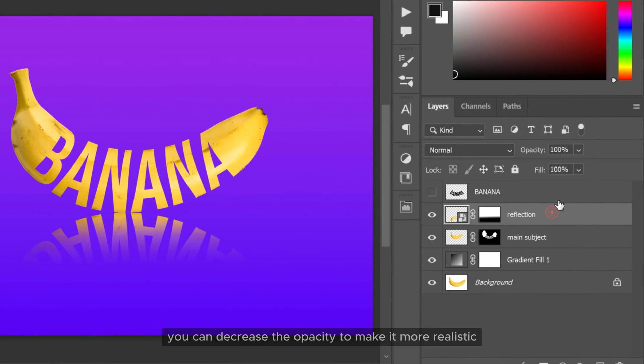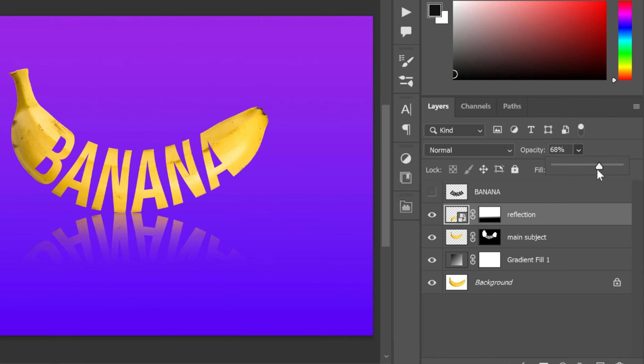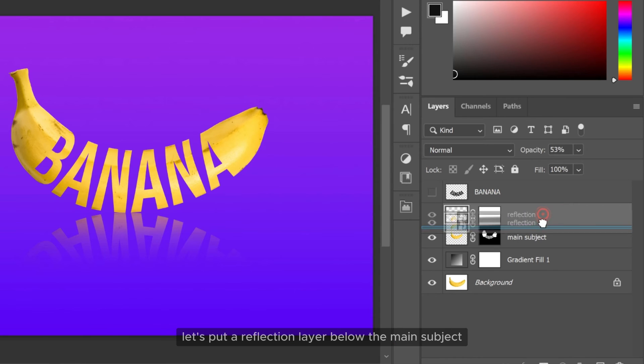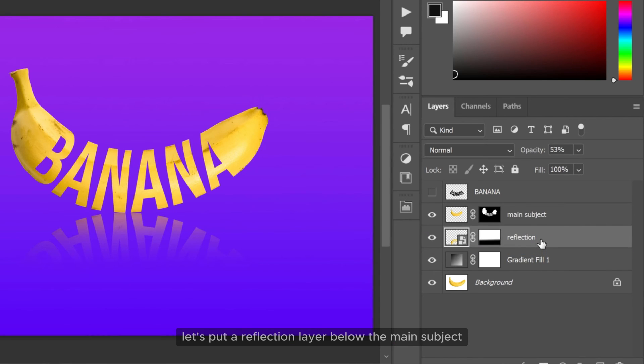You can decrease the opacity to make it more realistic. Let's put the reflection layer below the main subject.